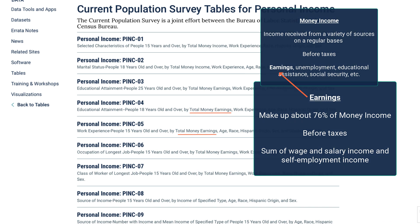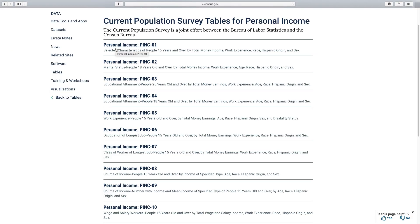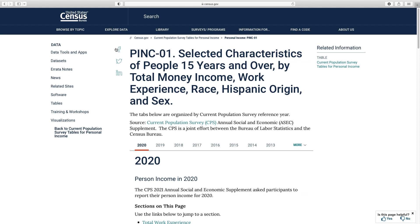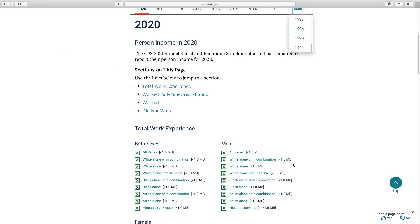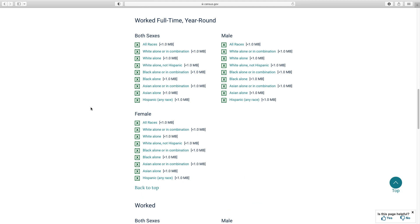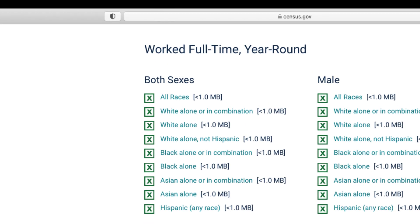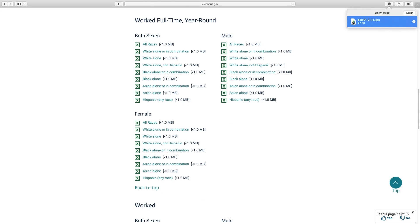Let's look at an example of total money income. PINC01 shows selected characteristics of people 15 years and over by total money income, work experience, race, Hispanic origin, and sex. Remember, these tables are published each year, so tables from previous years are not inflation-adjusted to current dollars. Once you've selected the table, you can choose the income date of the year, as well as choose from several iterations. For this table, iterations are first broken down by work experience. Clicking on worked full-time year-round will take you down the page to that section. Then you have sex and race and Hispanic origin categories to choose from. Under both sexes, let's click on the table all races to download and open the Excel file.